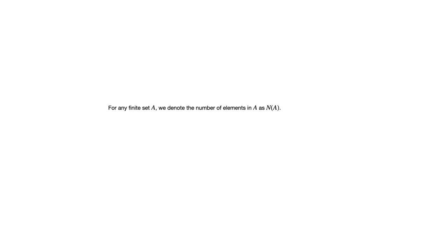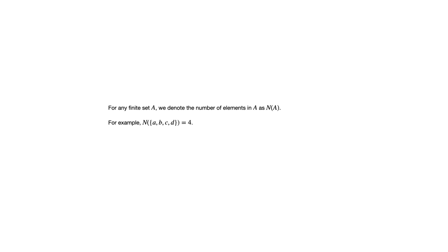In terms of notation, because we're going to be talking about sets and the number of elements in those sets, we want an easy way to denote that. The way that we're going to do that in this course is n(A). If A is the set, then n(A) is the number of elements in that set. As an example, if you take the set containing the elements a, b, c, and d, then n of that set is 4, there are 4 elements.